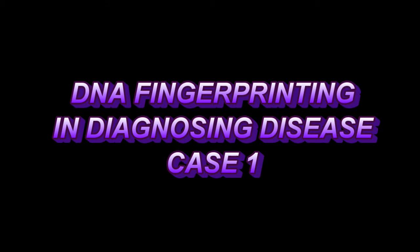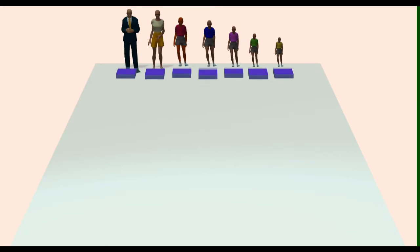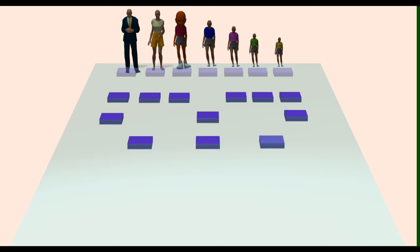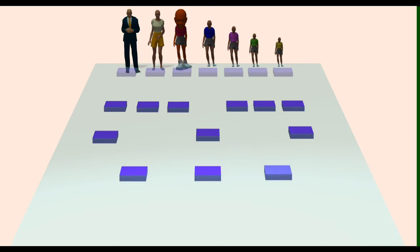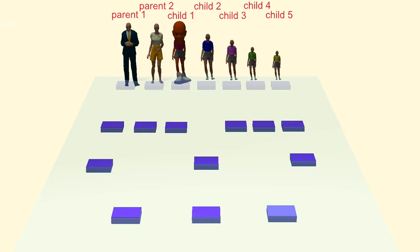The eldest child in this family suffers from a rare genetic disorder. Given that the parents are normal in phenotype and thus heterozygous carriers for this disorder, can you interpret this DNA fingerprint and predict which of the child's siblings are at risk of developing the same disorder?